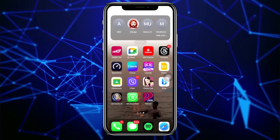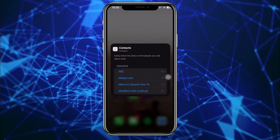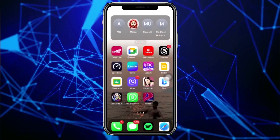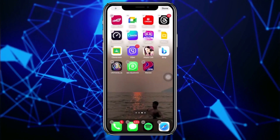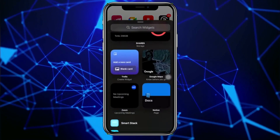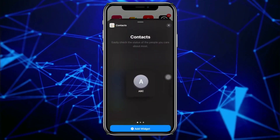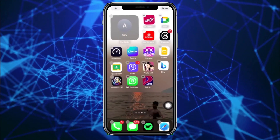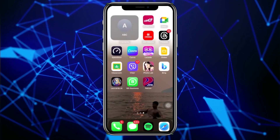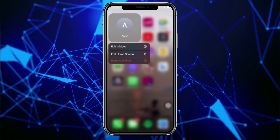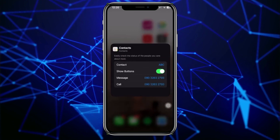First, we need to remove the existing widget, then tap on the option to add more widgets. Next, scroll to the Contacts widget and go ahead and add the small square size. Once you've added the small square, tap Done, then long press on the widget and tap 'Edit Widget'.